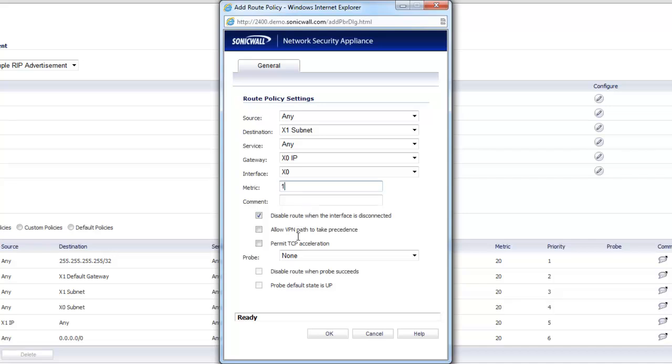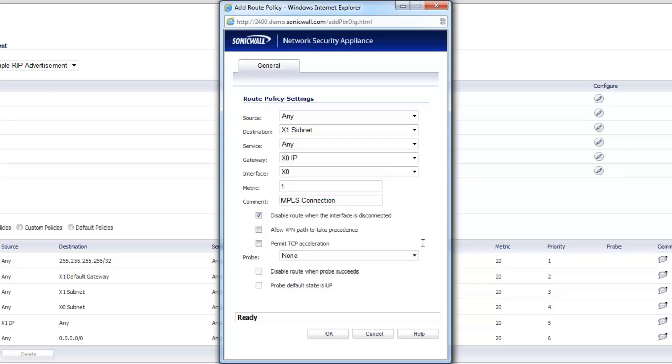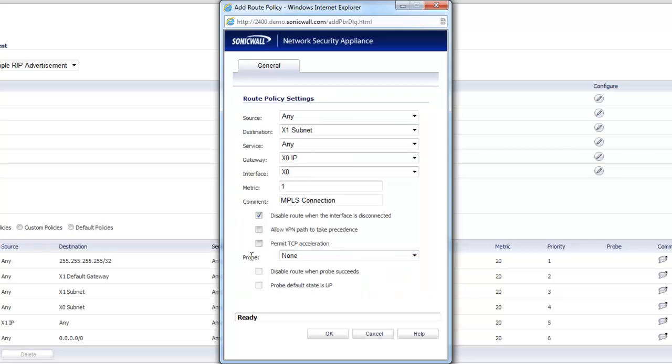You get to specify your outbound interface. So here we would choose the interface for that MPLS router. So in a basic setup, I'd have that MPLS router on my LAN, the same subnet as the LAN of the SonicWall. So it would end up going out my X0. You can make the metric as you wish. Lower is better. Give it a comment. Then you have some options here for disabling the route if the interface is disconnected. So if someone unplugs the interface, take the route out of the table. You can do some acceleration things. You can do probing, which comes into play when you want to do a tunnel interface VPN connection, which I'll go over sometime in the future. You can create tunnel interfaces and then route entries to those tunnel interfaces and probe across them and determine if they're up or down.